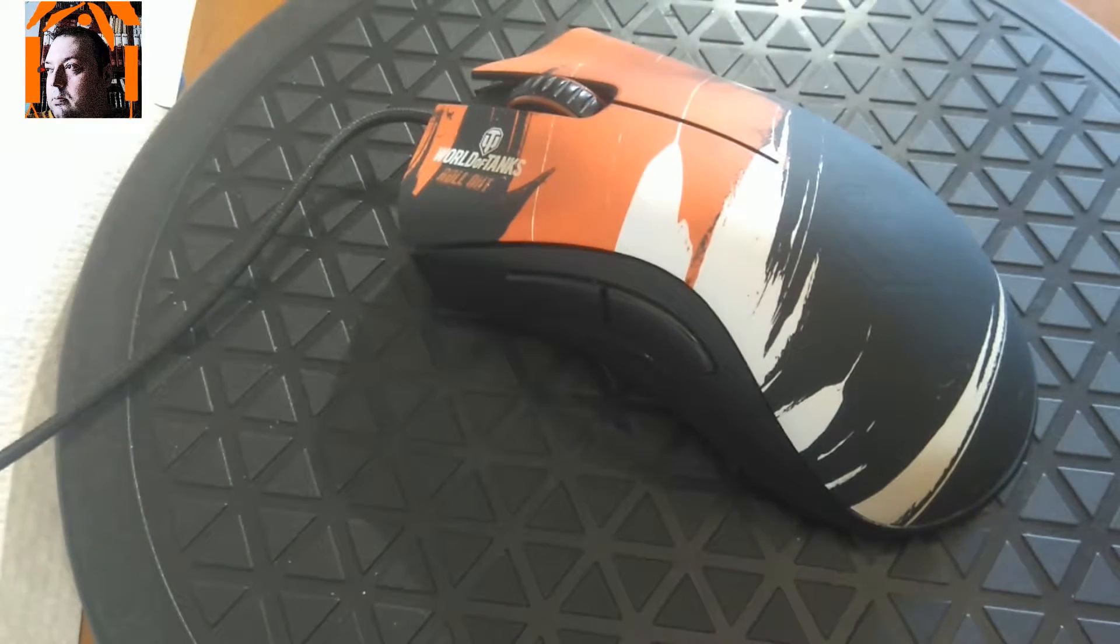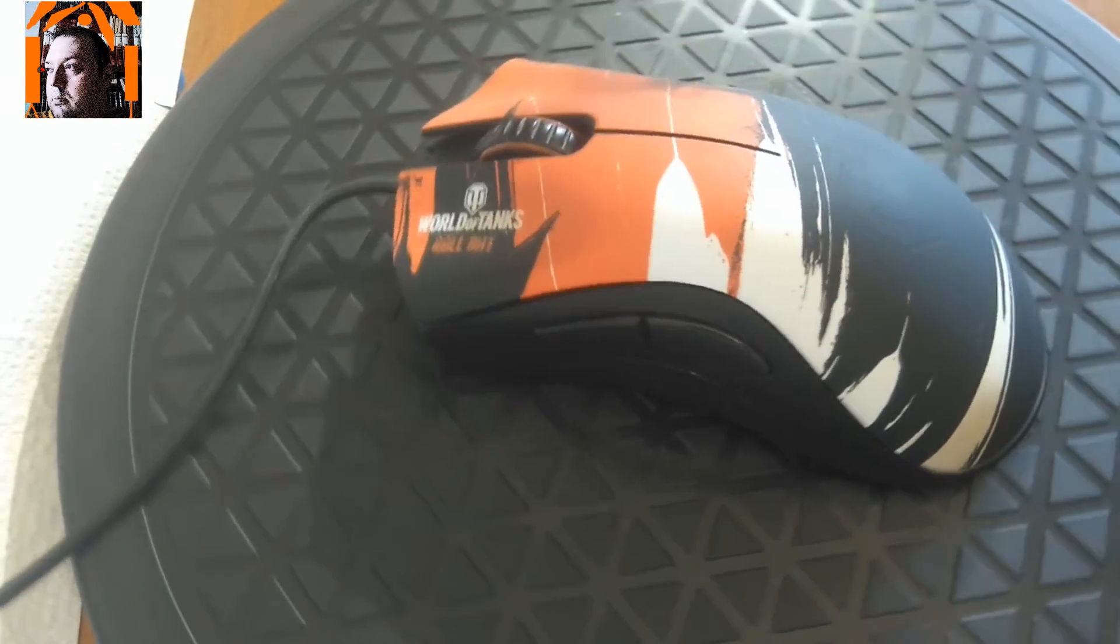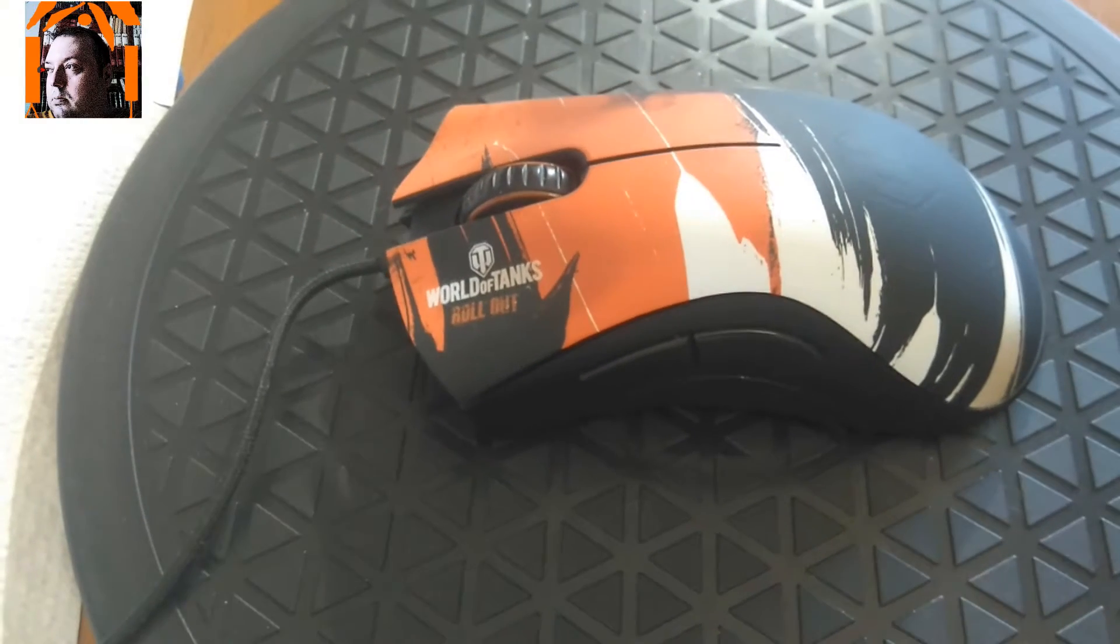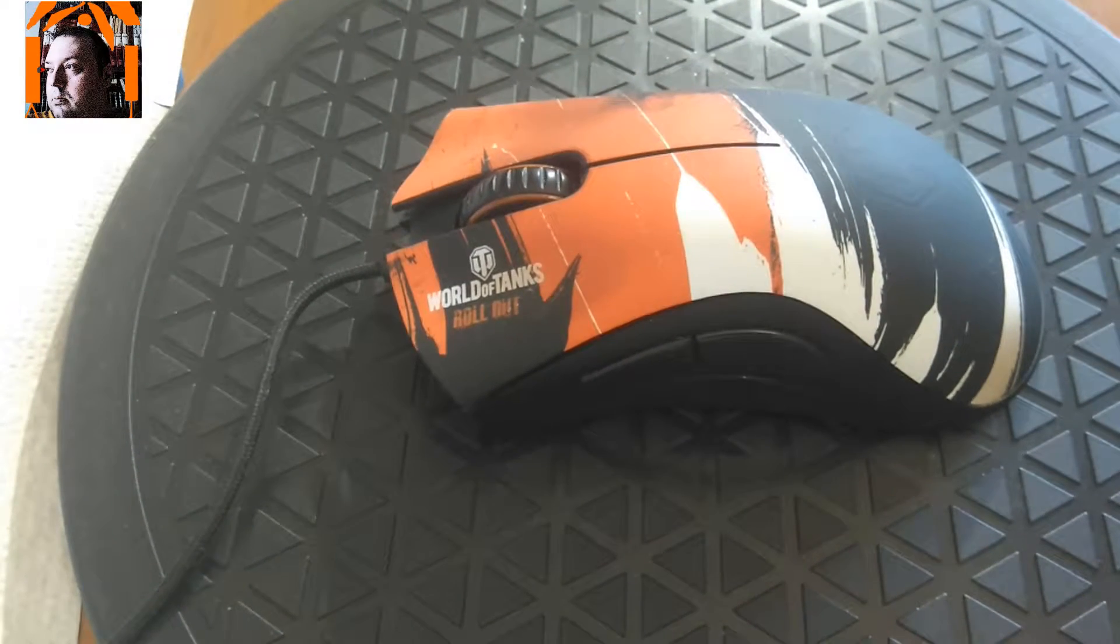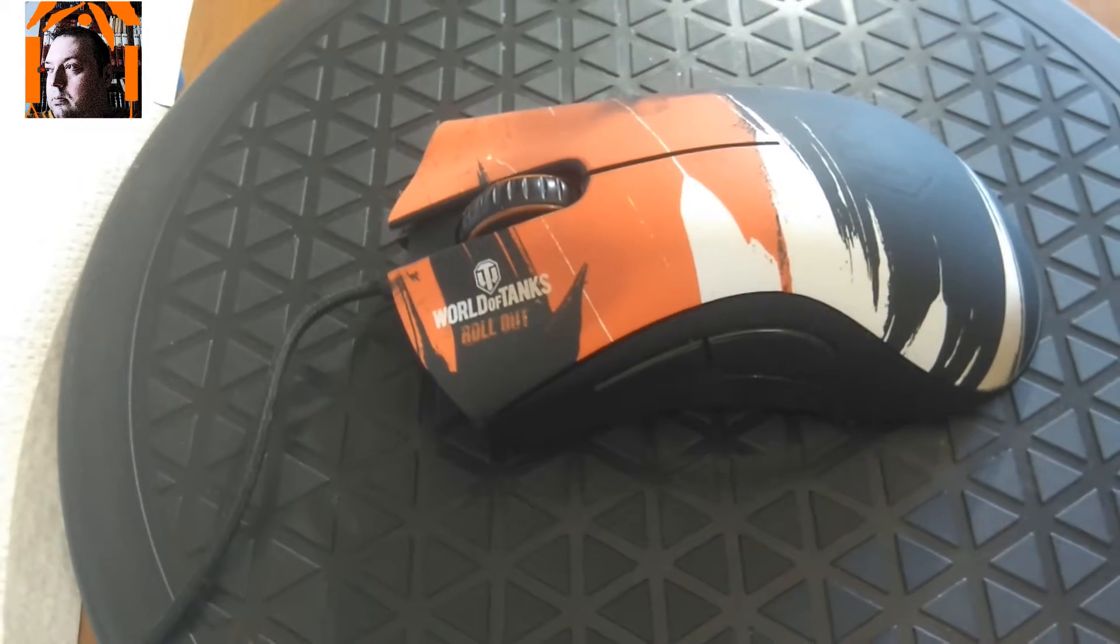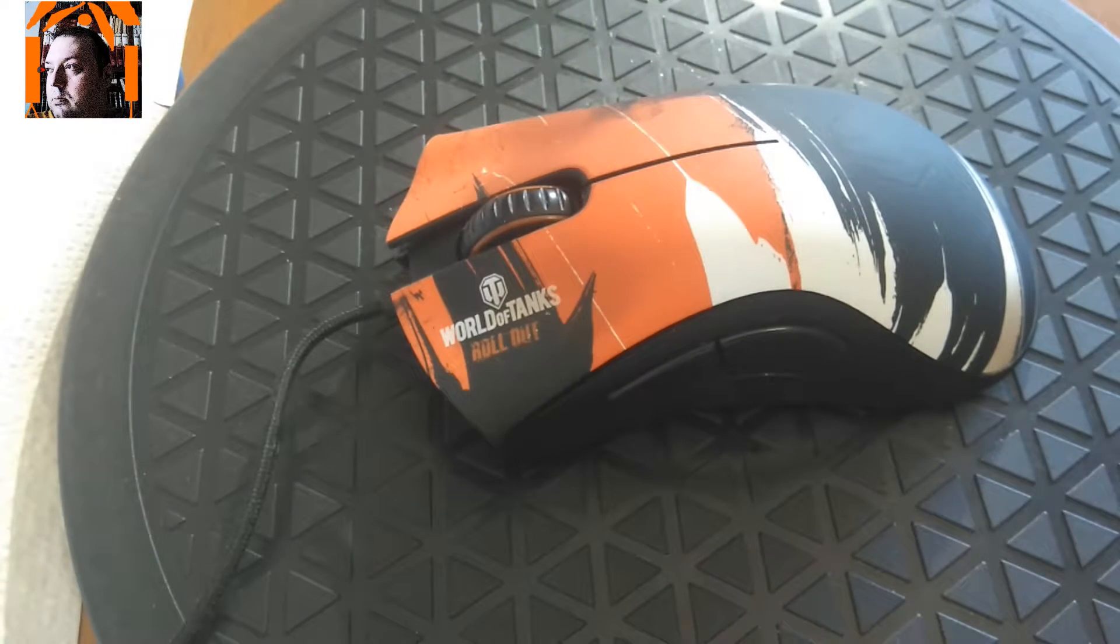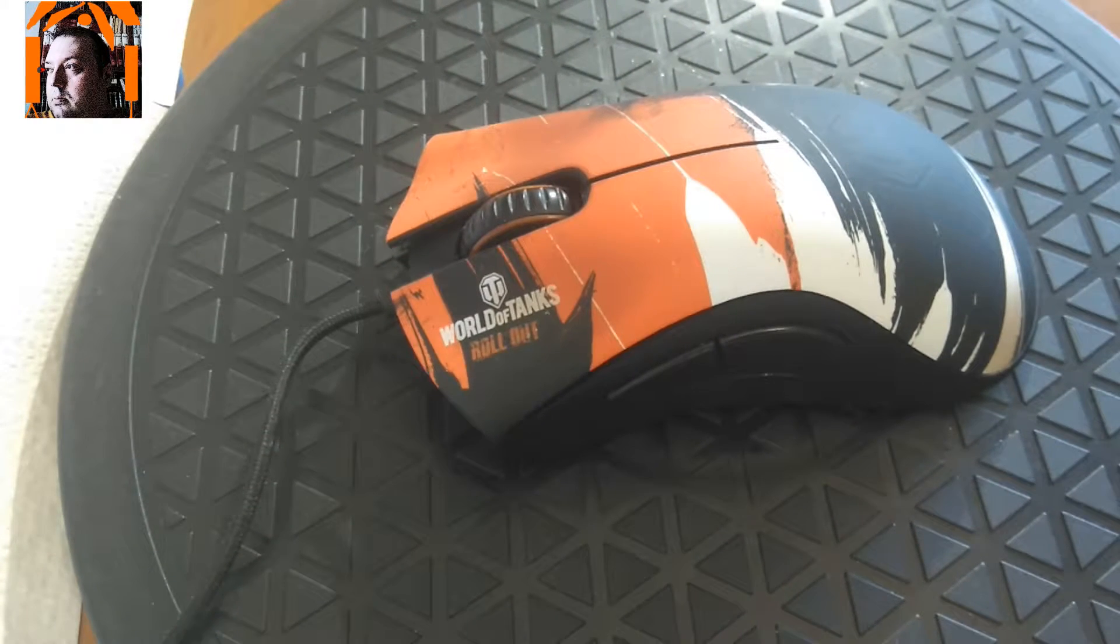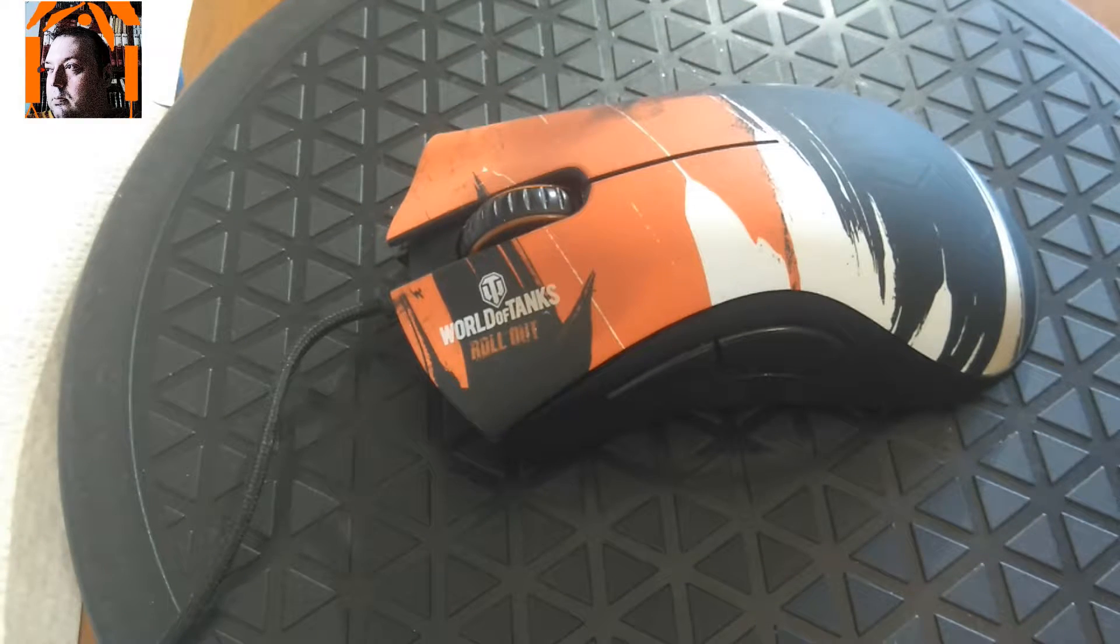But the problem is, it stopped working properly after several months, less than a year. Before I go into that, I'm going to have a quick overview of the mouse.